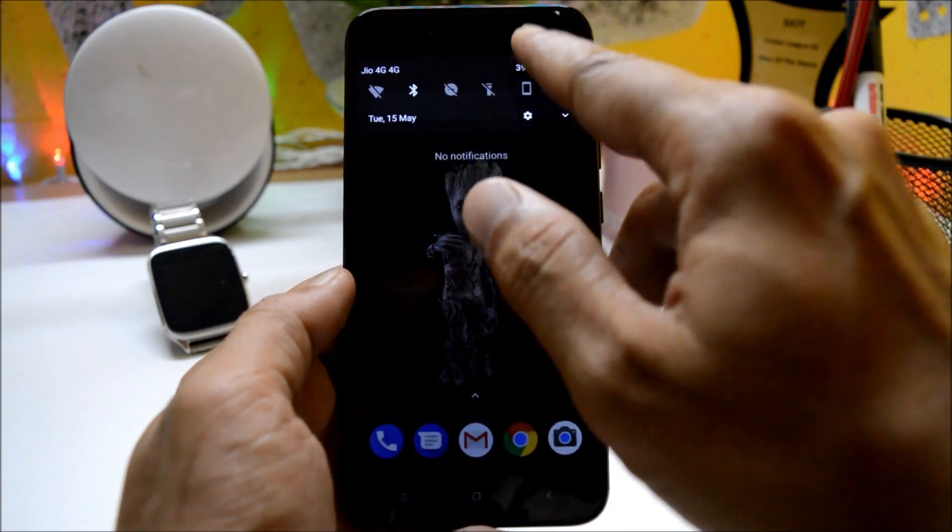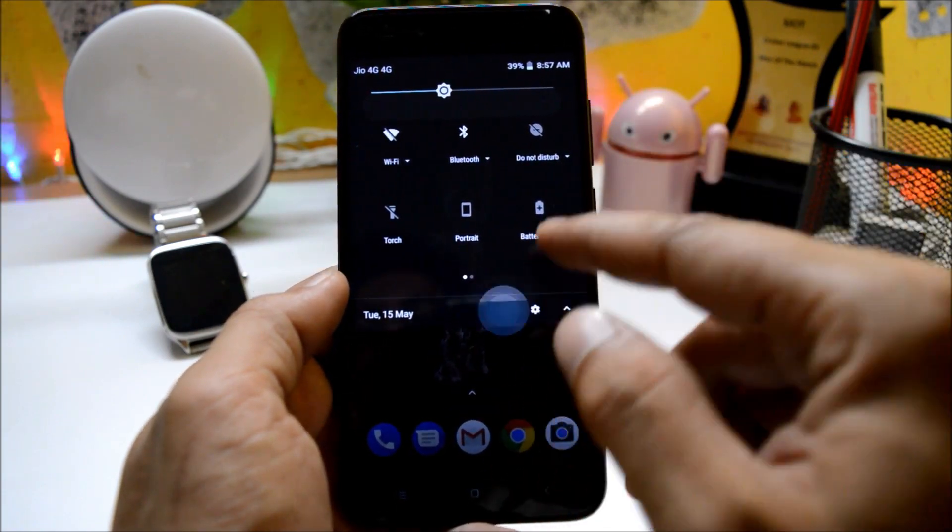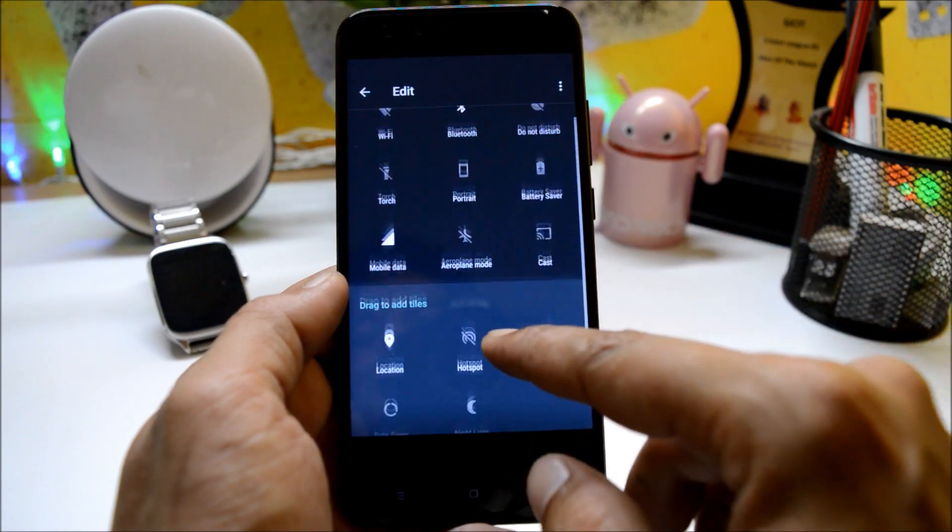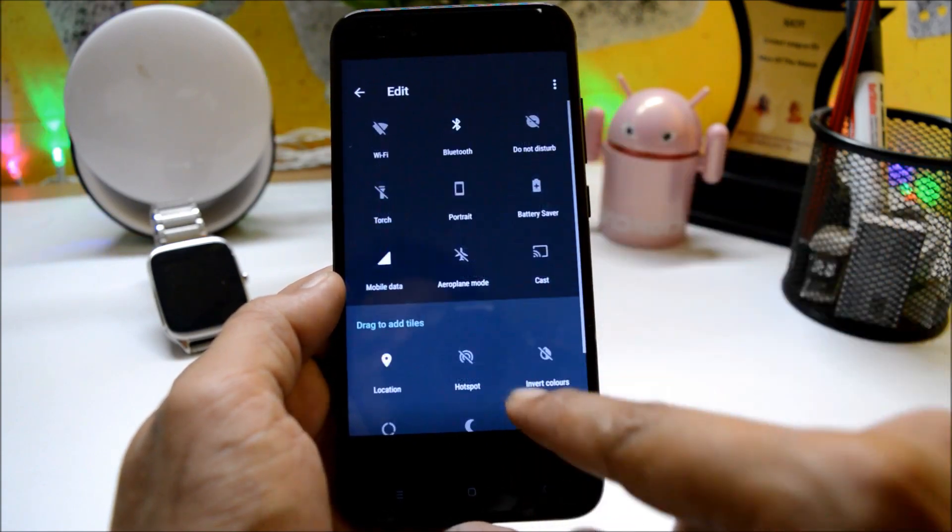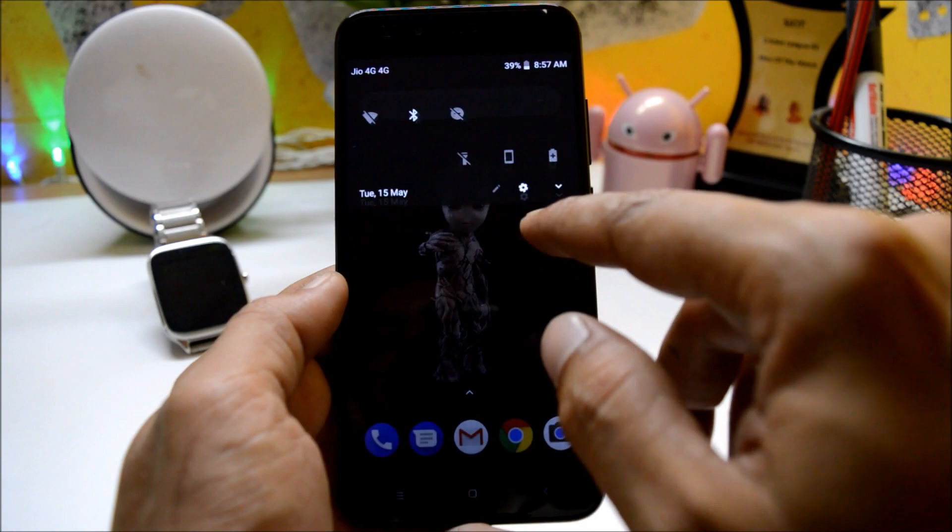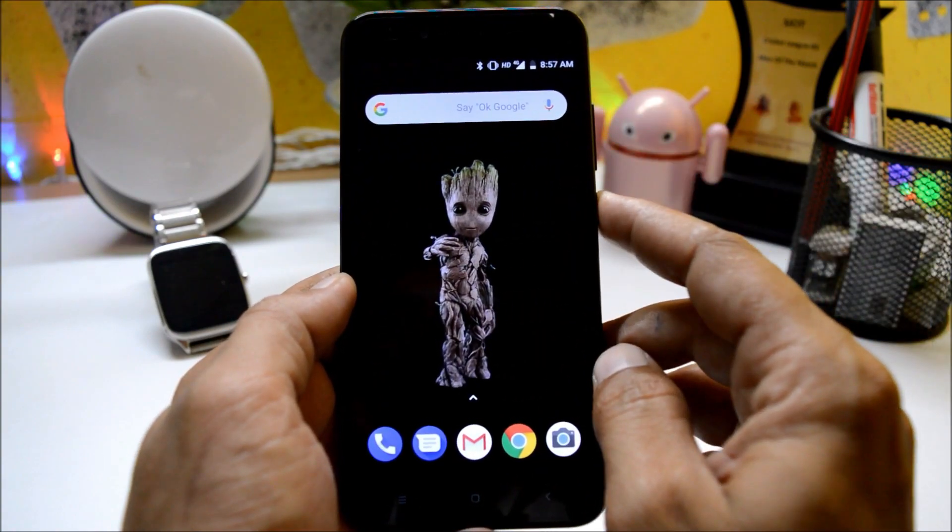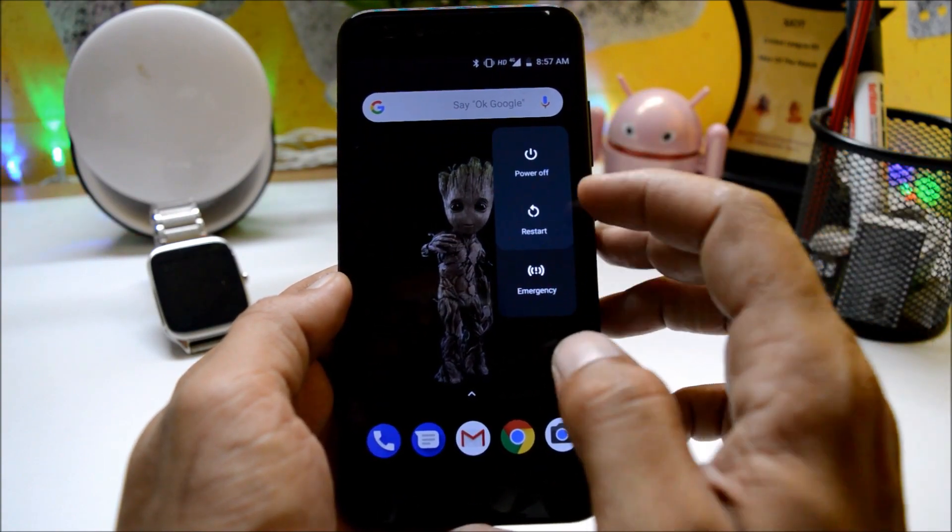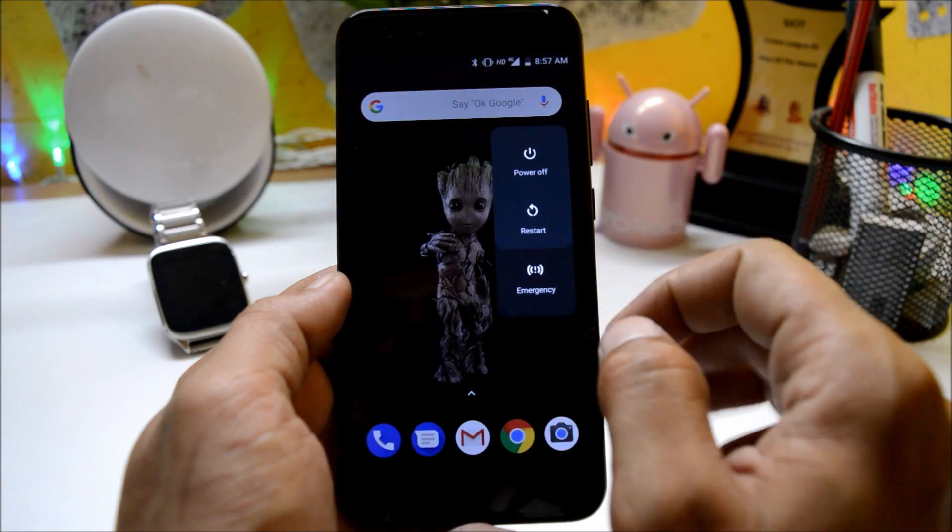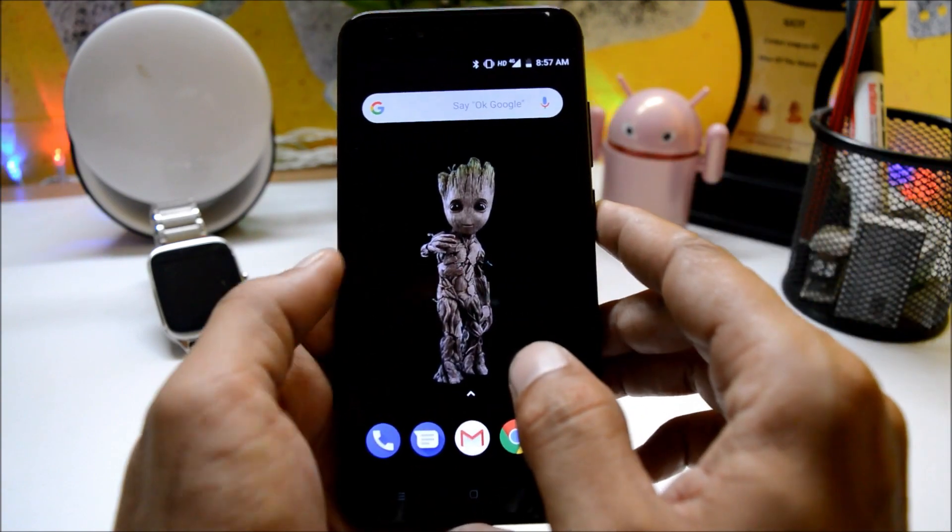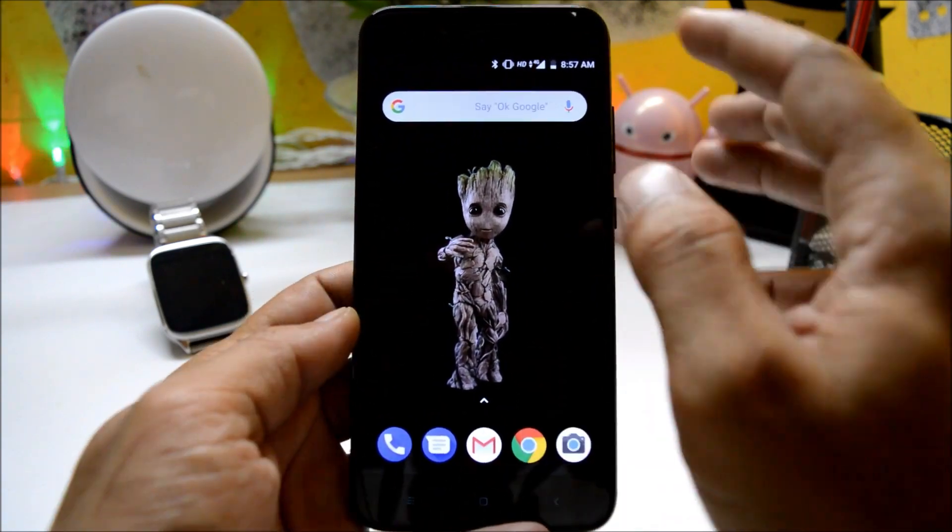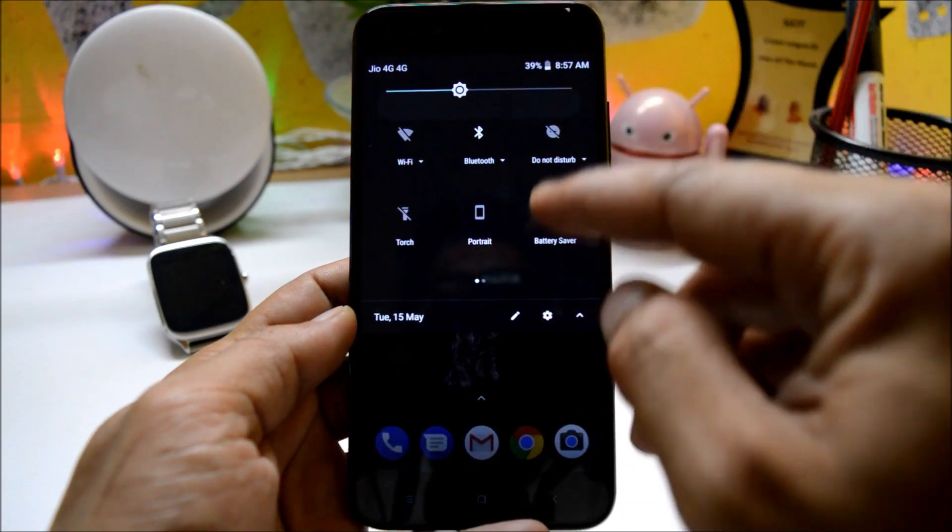On quick setting panels there are no new additions done, same old stuff available over here also, just little bit of transparency which is an Android 8.1 feature. You get a new power menu over here which consists of power off, restart and emergency. This is again an 8.1 Oreo feature.